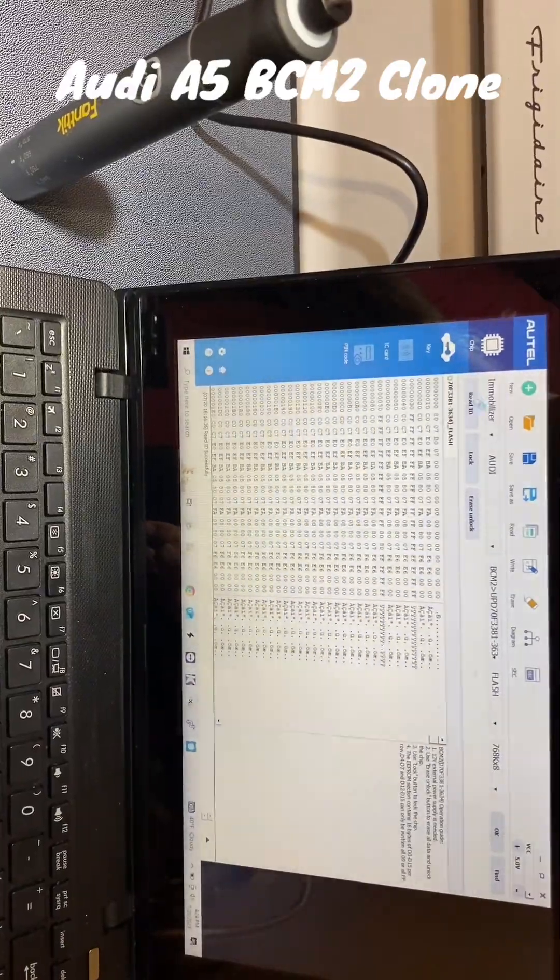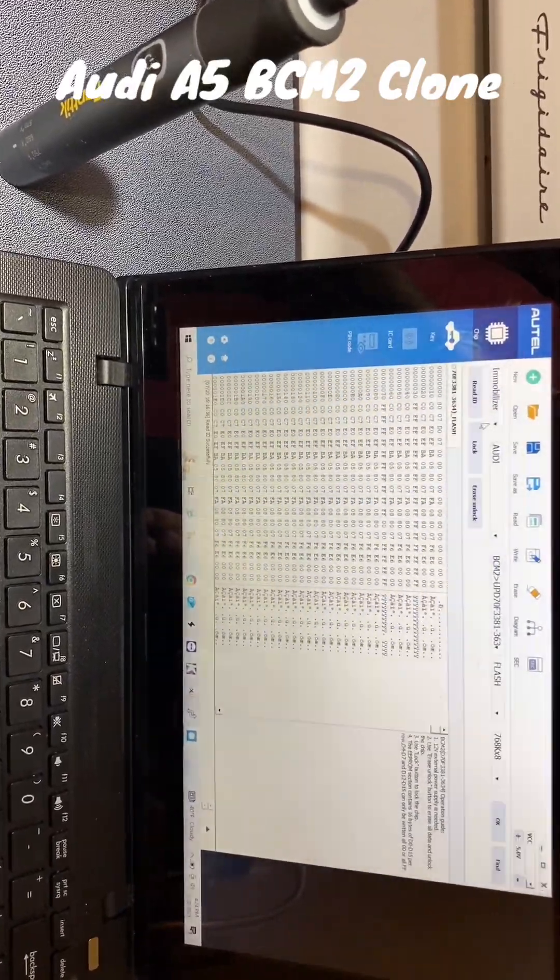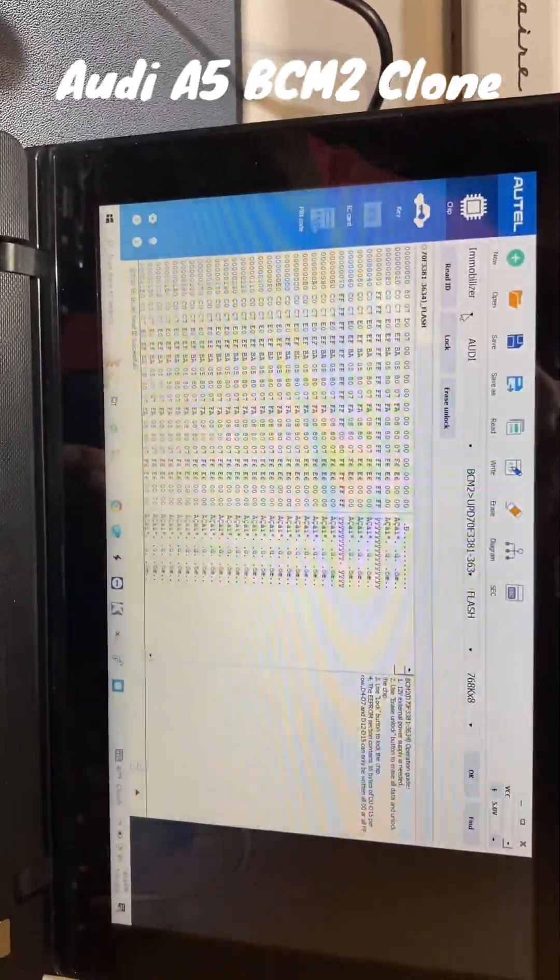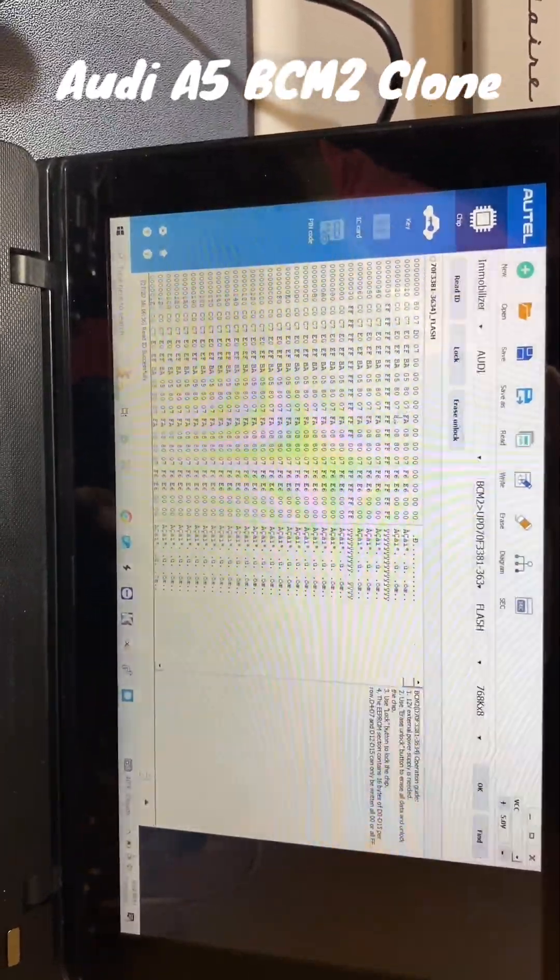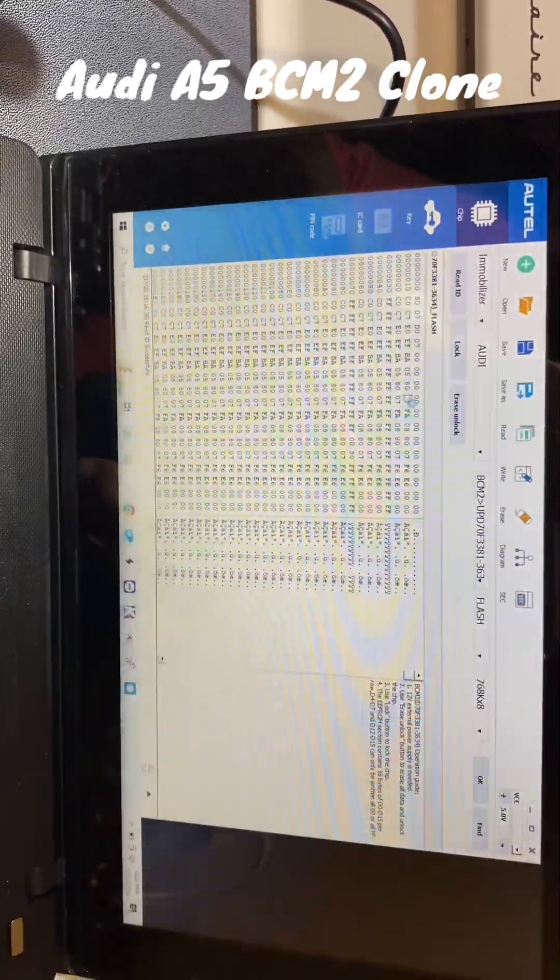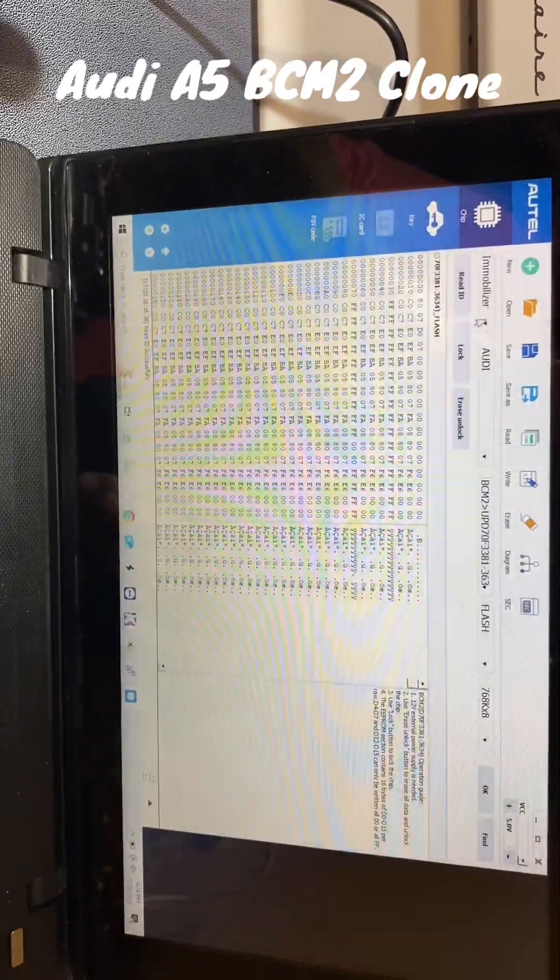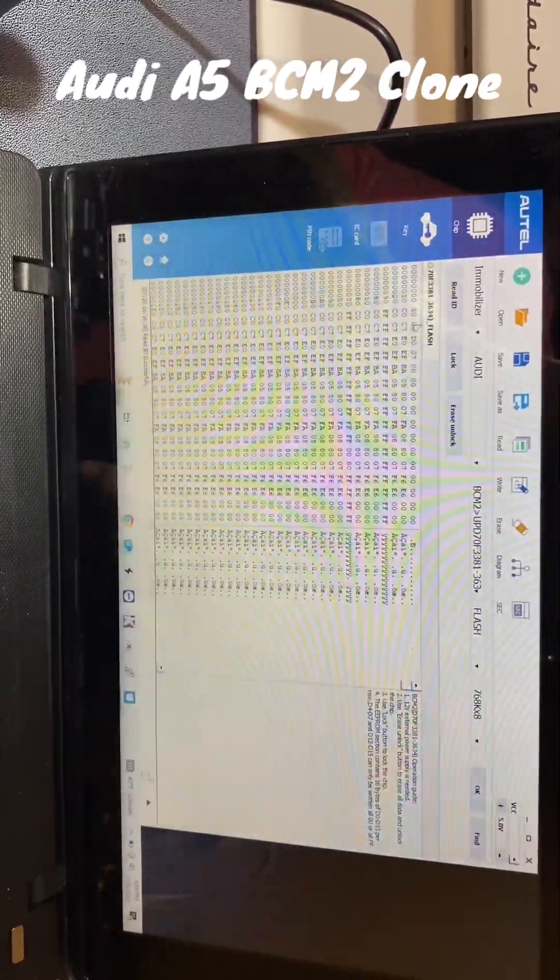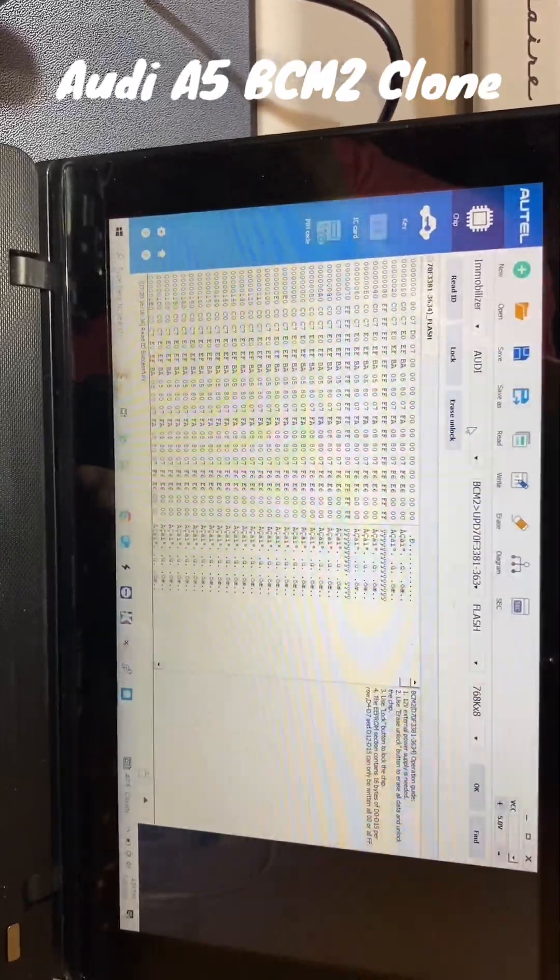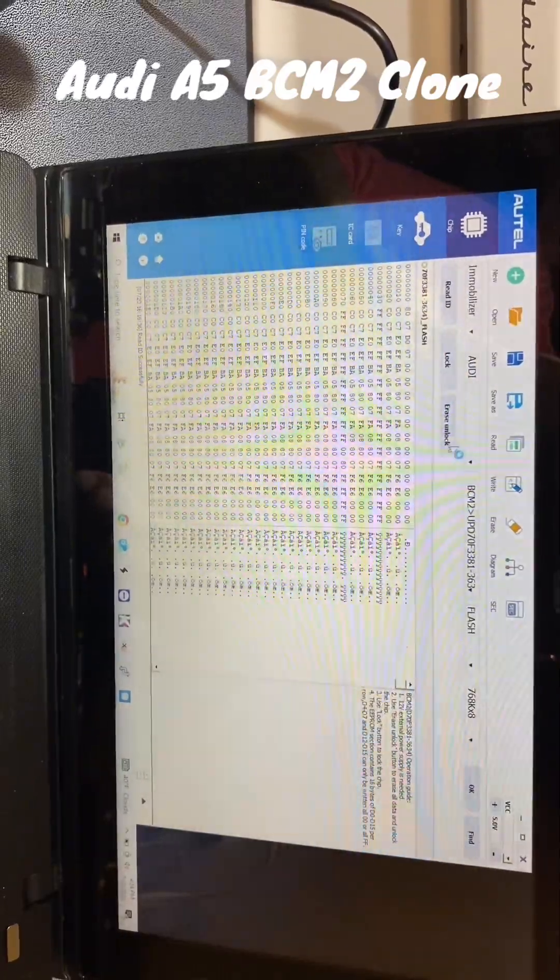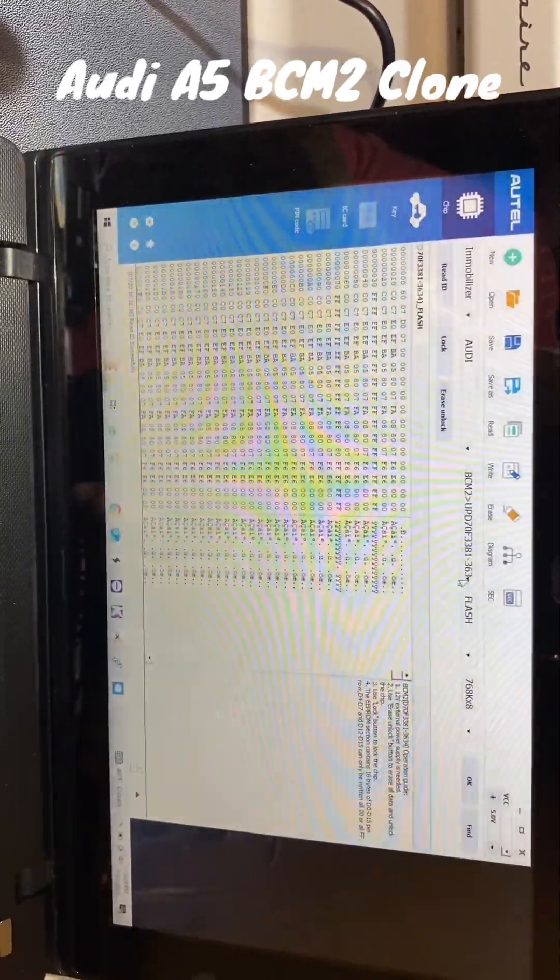I have another video that shows how to install this program and change the language to English. So first thing first, we went to Immobilizer, selected Audi on the next one, and then right here.